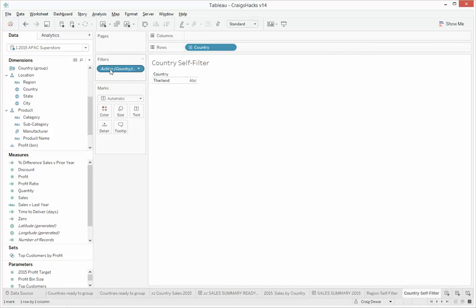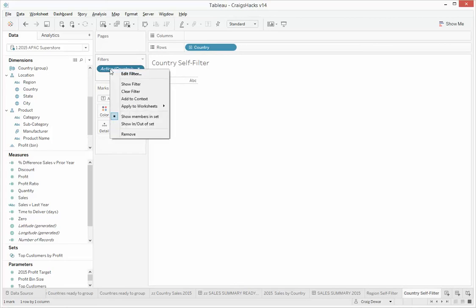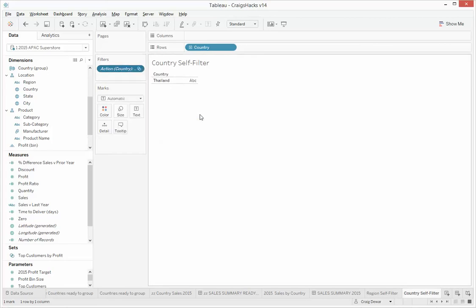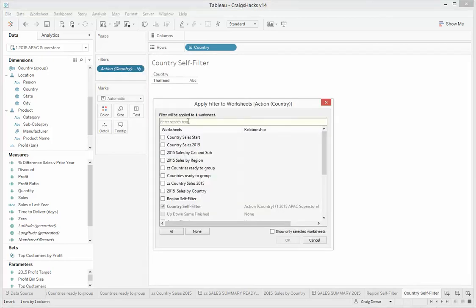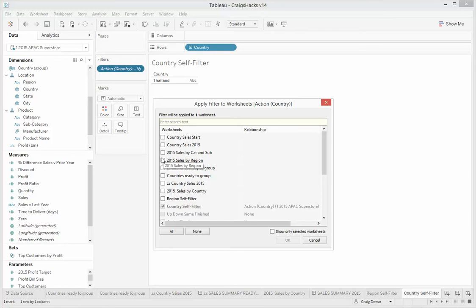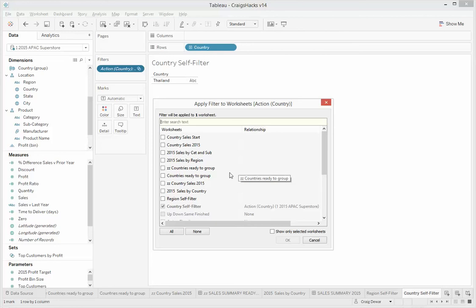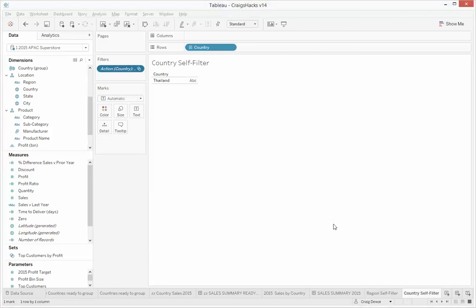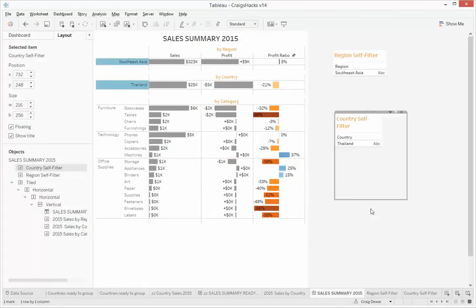And we're going to, just like before, apply this action filter back to its parent, which is sales by country. That one. All right, so now we're ready to see how it works.